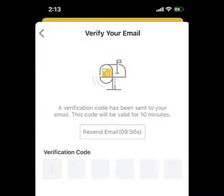Once you have completed the jigsaw, we'll send a confirmation email to the address you've specified. Please check your inbox to confirm your registration within 10 minutes.